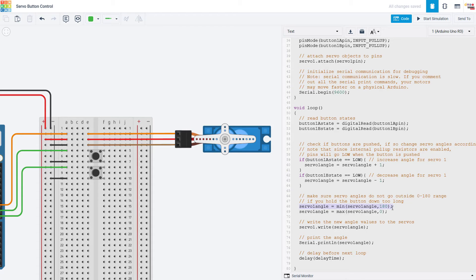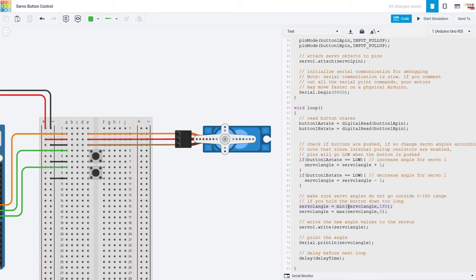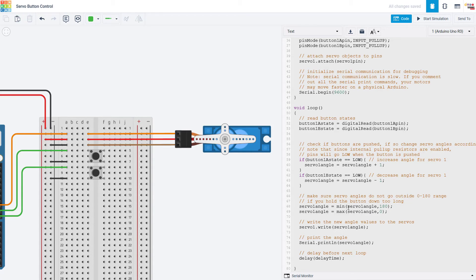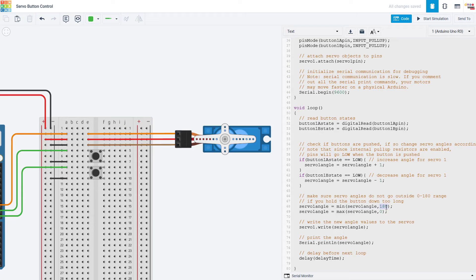So what this does is it says set servo 1 angle to the minimum or whichever is the smaller of these two numbers. So if servo 1 angle is already less than 180 it will just stay the same, it won't change. But for example if servo 1 angle becomes 181 then the min function will set servo 1 to 180 because that is the smaller of those two numbers.